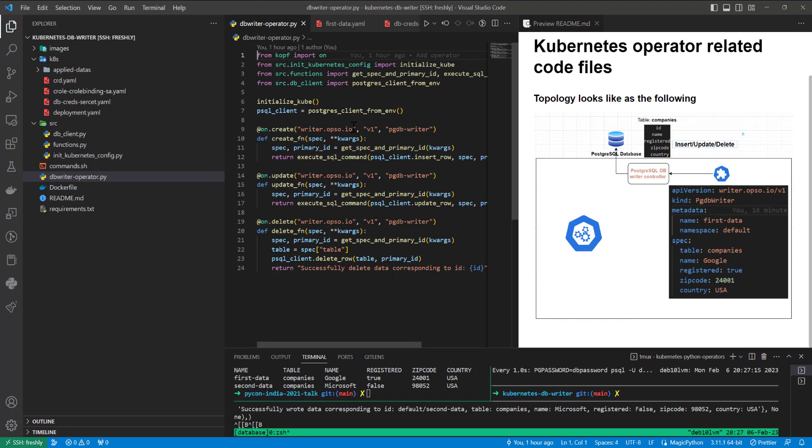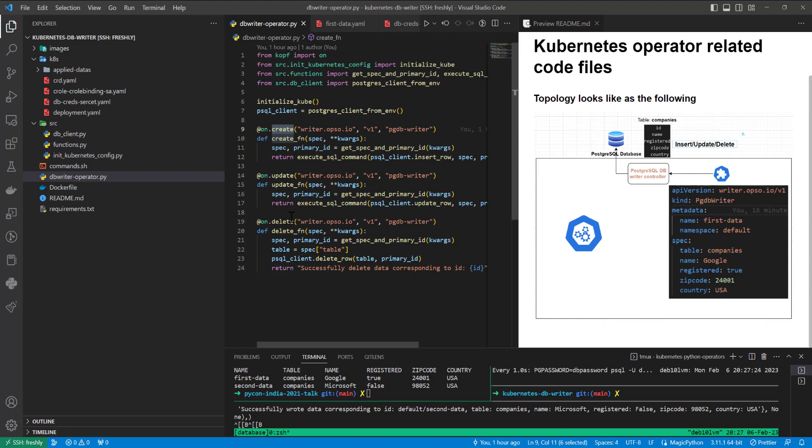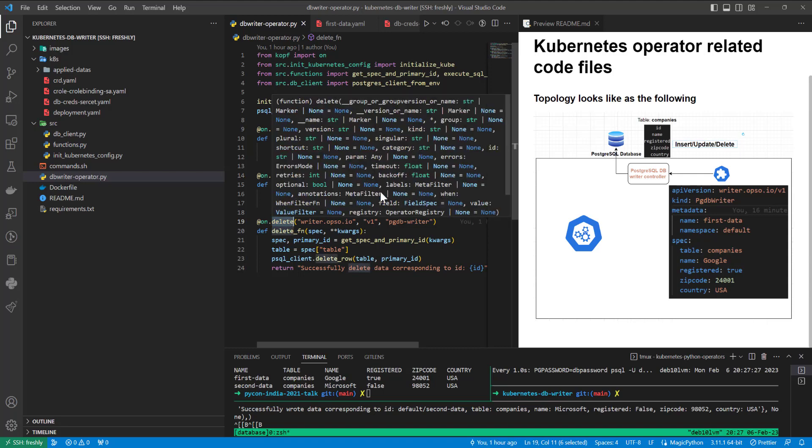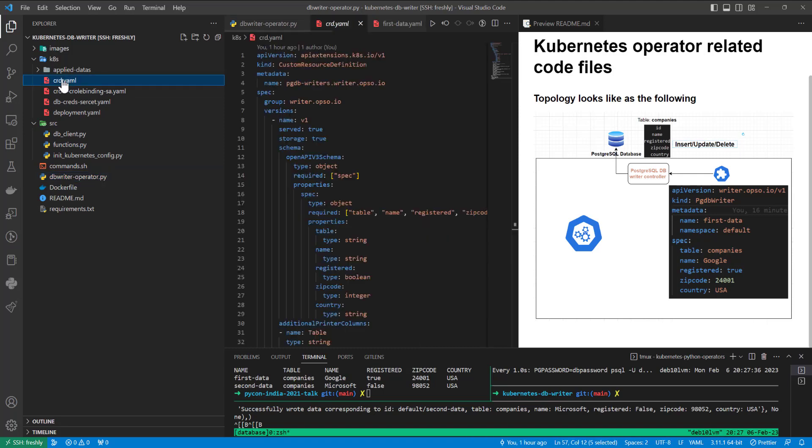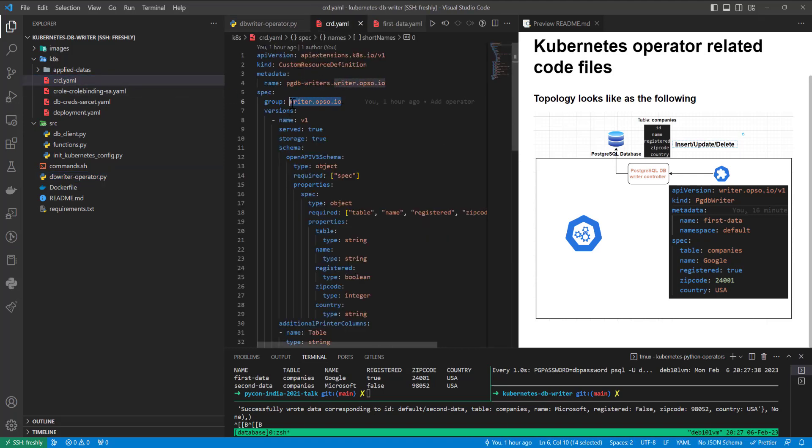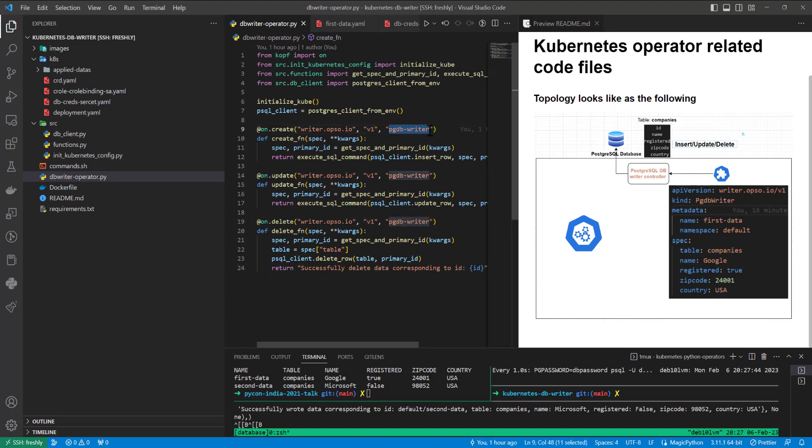We can see we have three main functions, which with the help of COPF, of course. It's in case of create, in case of update, in case of delete. It's going to use this type of API, which I showed inside of custom resource definition. I can open it right now, in this group I mean. And if version will be v1 and kind will be pgdb writer, in this case, of course, it's going to